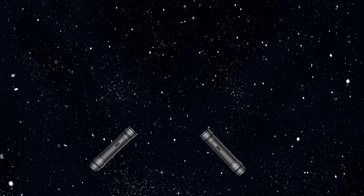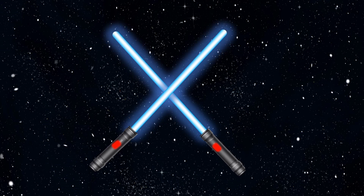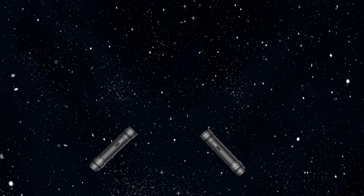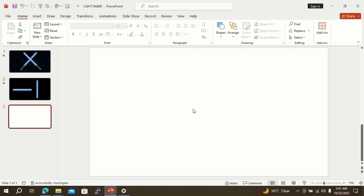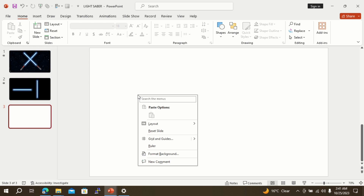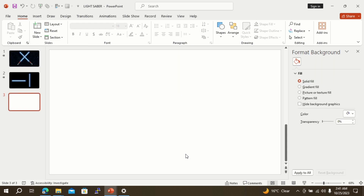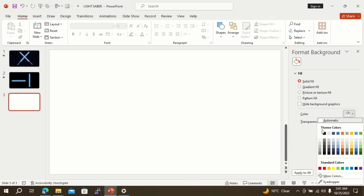Now you can make beautiful lightsaber animation in PowerPoint by just following these steps. Create a blank slide, right click, go to format background option, and select black color.